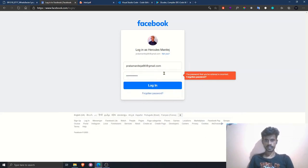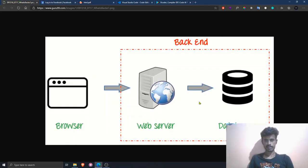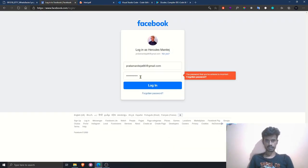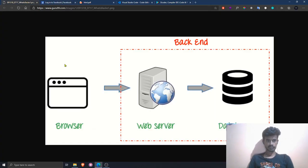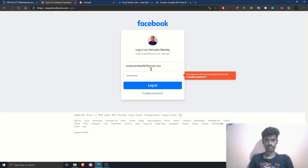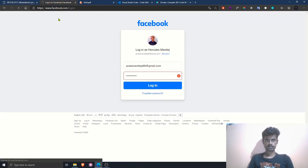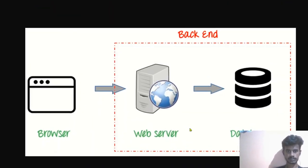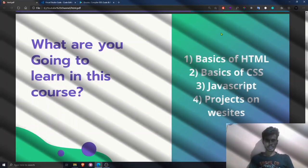It entered the wrong password and is telling me the password is incorrect. This logic is calculated in the back-end part. When we click the login button, the Facebook website sends a request to the web server, which checks the login info against the database. If both inputs match, it sends a positive response; otherwise, a negative response. That's why it is showing me an error — this is how a full stack web application works.